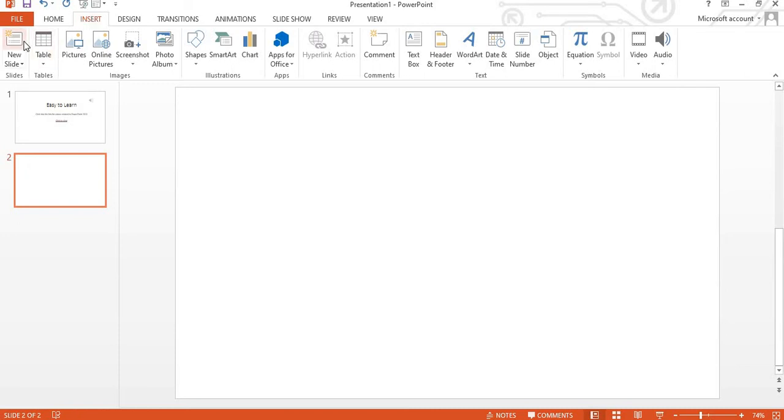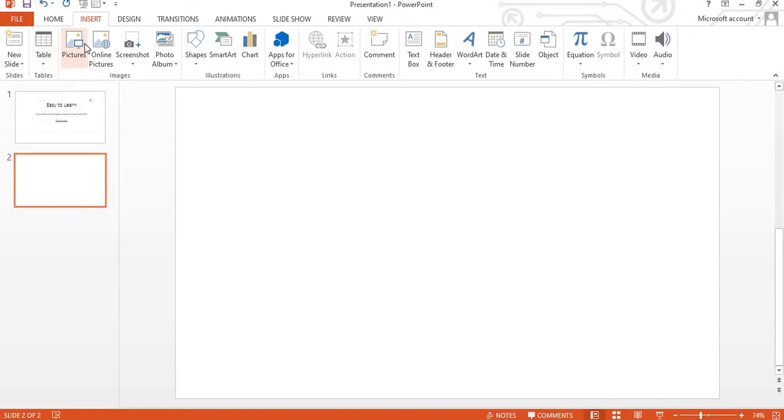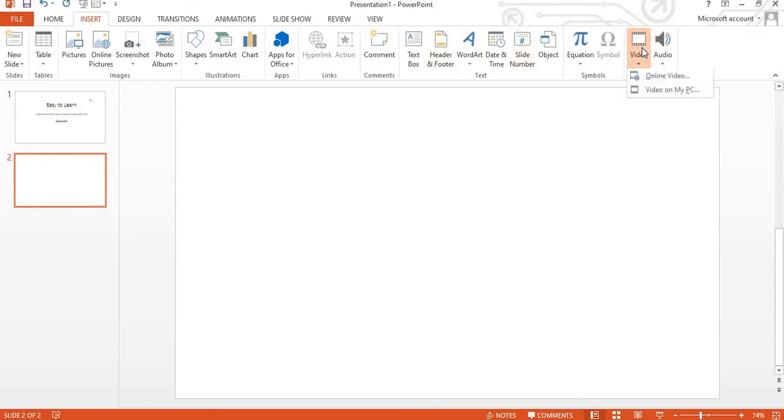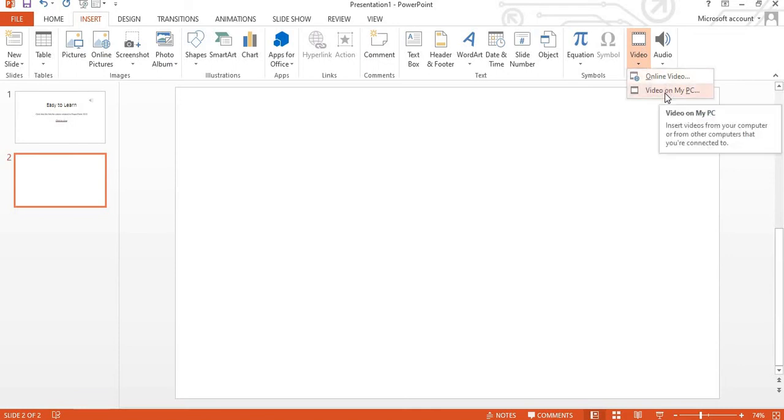See insert, you can insert this new slide, table, picture, online picture, screenshot, photo album, shapes, SmartArt, chart. I mean several things are present over here. So you want to insert a video. Right click, you can see same thing, online video you can add or you can add the video from your PC, means your computer. Both is for you, basically for you.